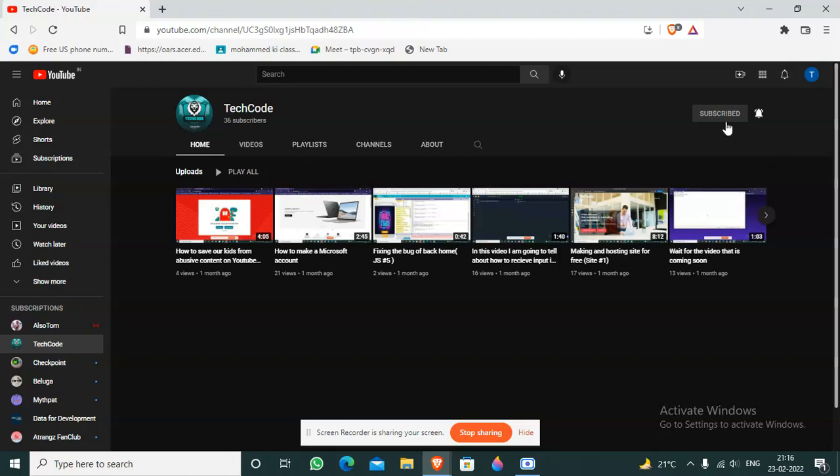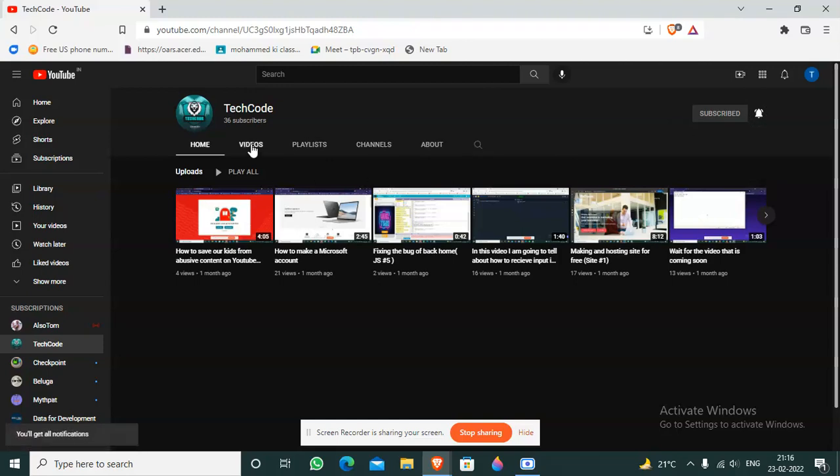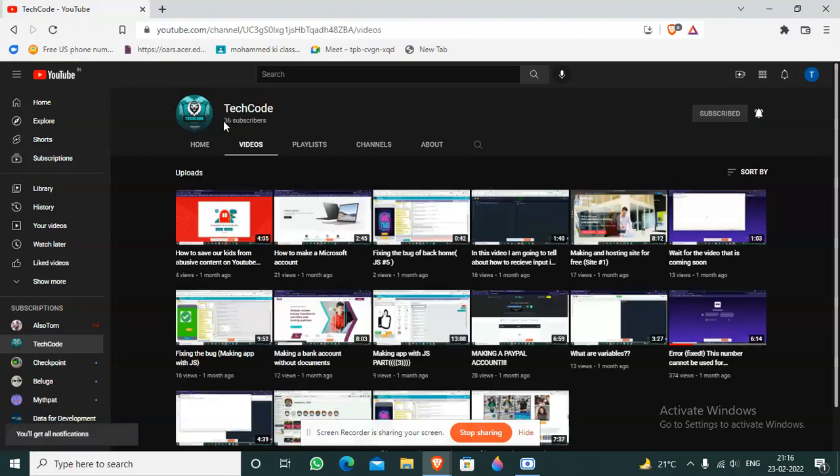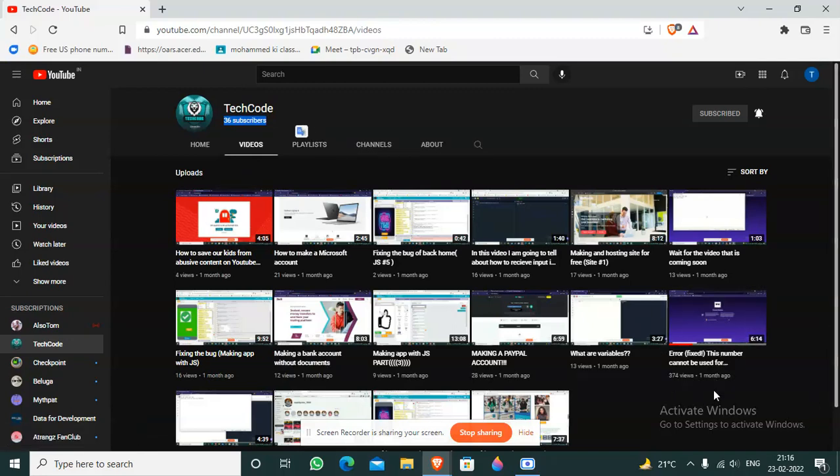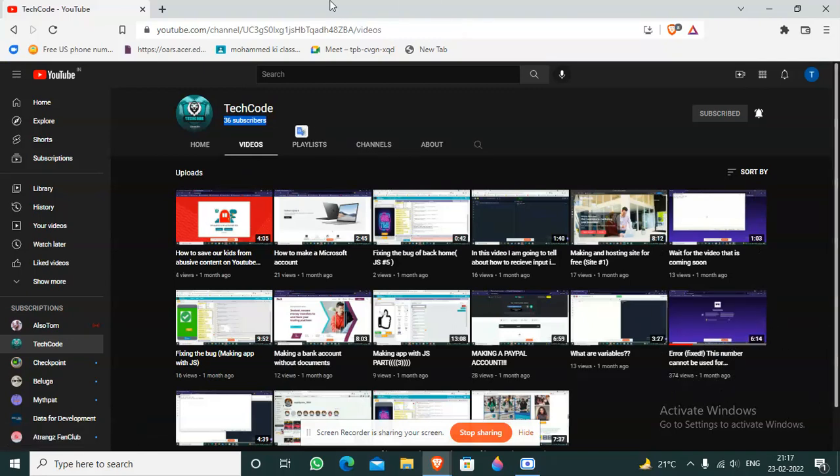First you have to click on subscribe, go to the notification tab and click on all. Thank you for 36 subscribers and 370 views on the error fix this number cannot be used for verification video.